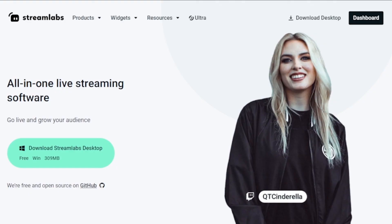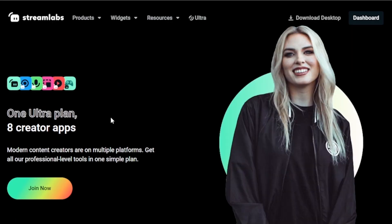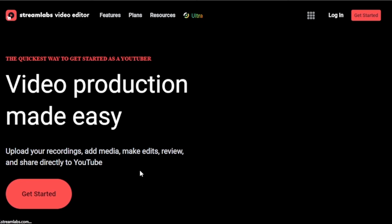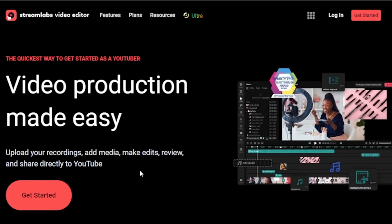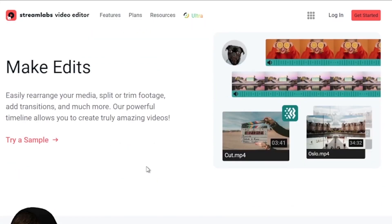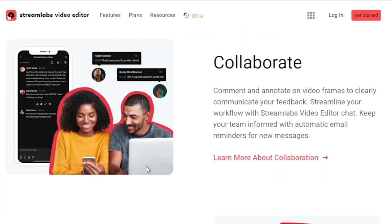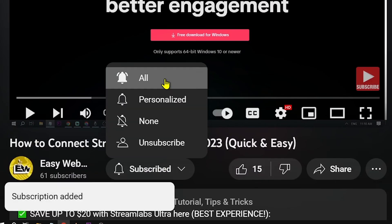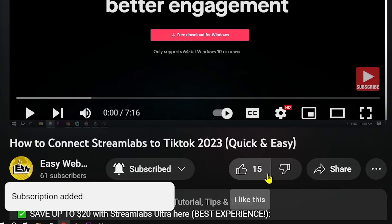Oh and by the way, you should totally think about leveling up your streaming game with Streamlabs Ultra. Click that link in the description box or comments and you'll save an easy 10 dollars off the bat. Don't miss out on hitting that subscribe button and giving this video a thumbs up.